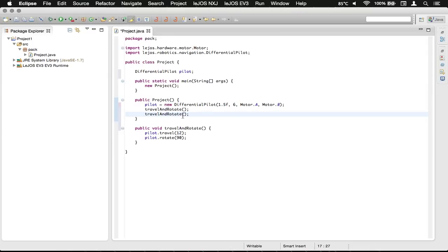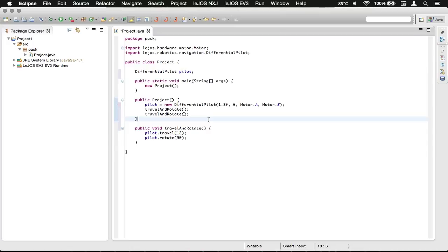I will note that it does not do these at the same time. I believe I had forgotten to mention that. Instead, it waits until that is completed and then moves on to the next line. So you don't need to worry about things going all funky where it's rotating at the same time that it's moving forward. There is an option for that, but I'm not going to cover that right now.